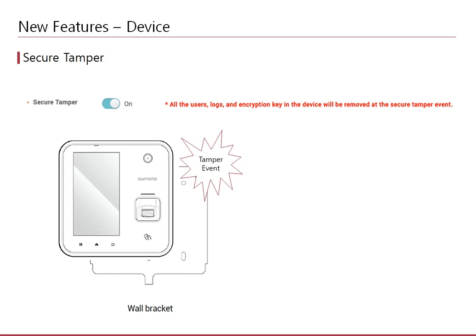Secure tamper is a new security feature that deletes all information in the device once a tamper event is locked. A tamper event would occur when you remove the device from its bracket, which will be drilled to the wall.